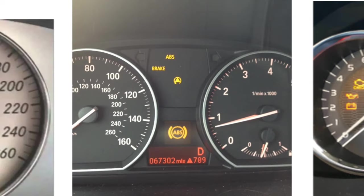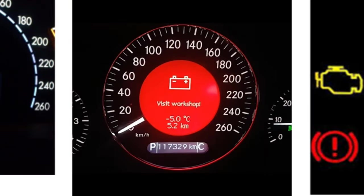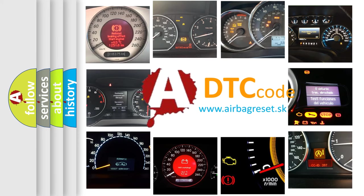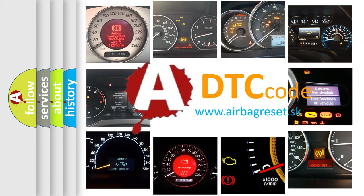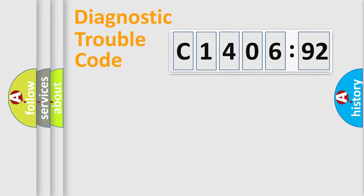How is the error code interpreted by the vehicle? What does C140692 mean, or how to correct this fault? Today we will find answers to these questions together.